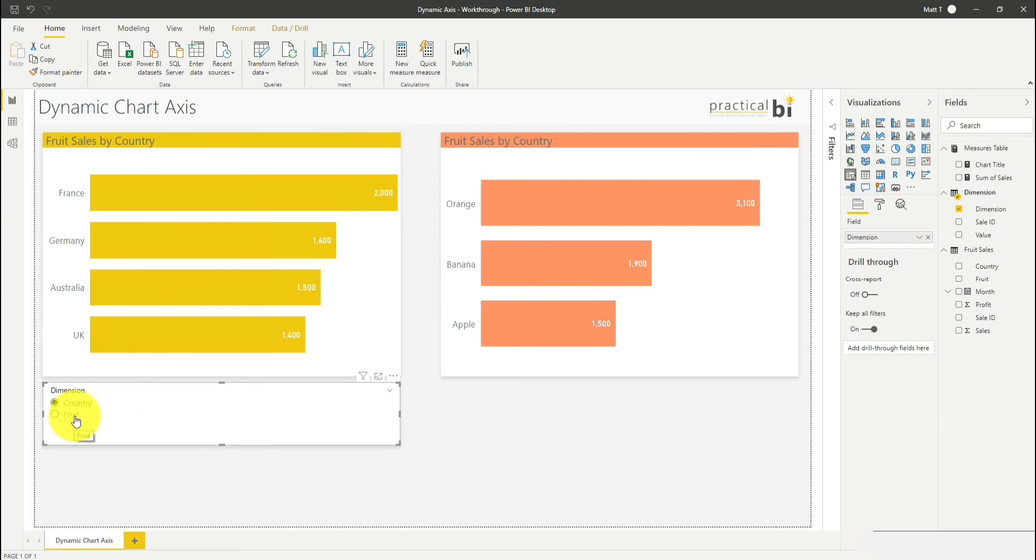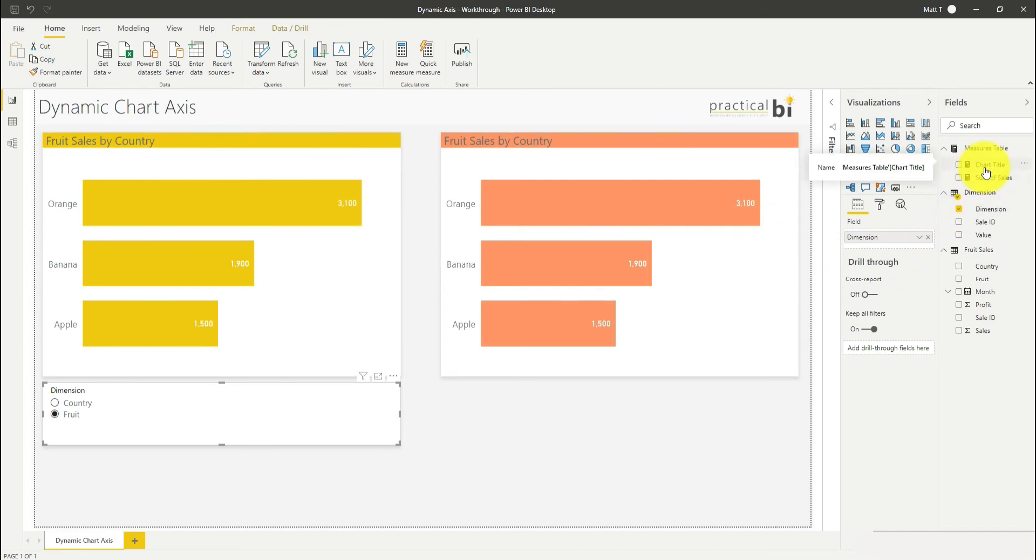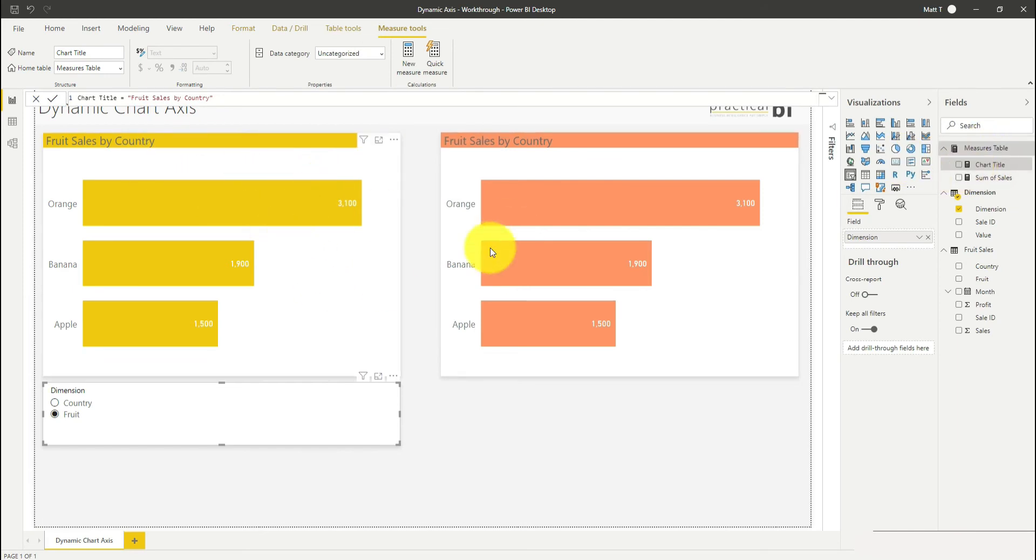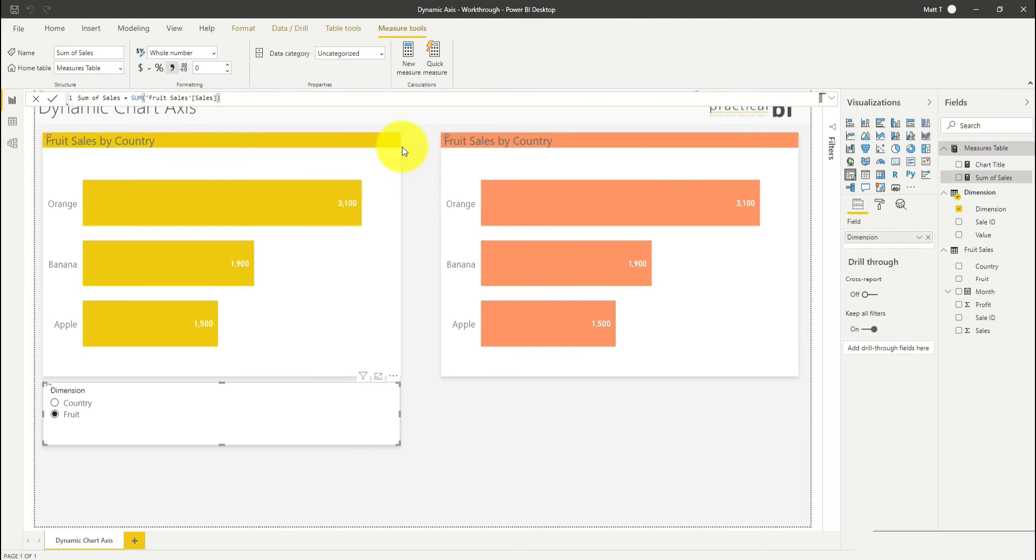You may notice here that when I flick to fruit, my title is still saying fruit sales by country. So it can be a good thing just to create a custom chart title based on the selected value of your dimension to help adjust that. I've got another video on how to change your chart title dynamically, so if you want more information on how to do that, check that video out.